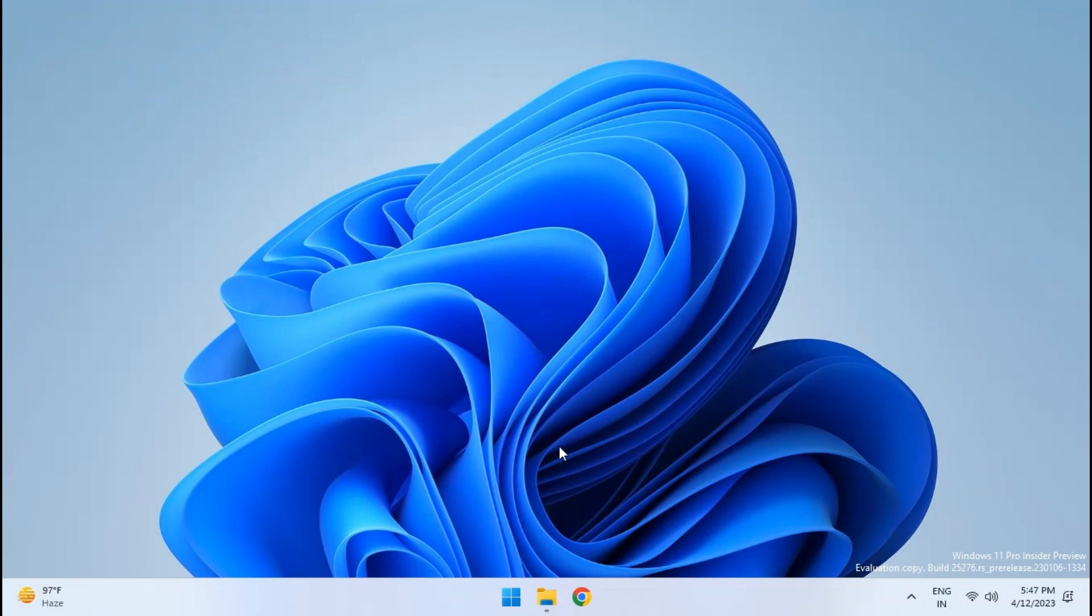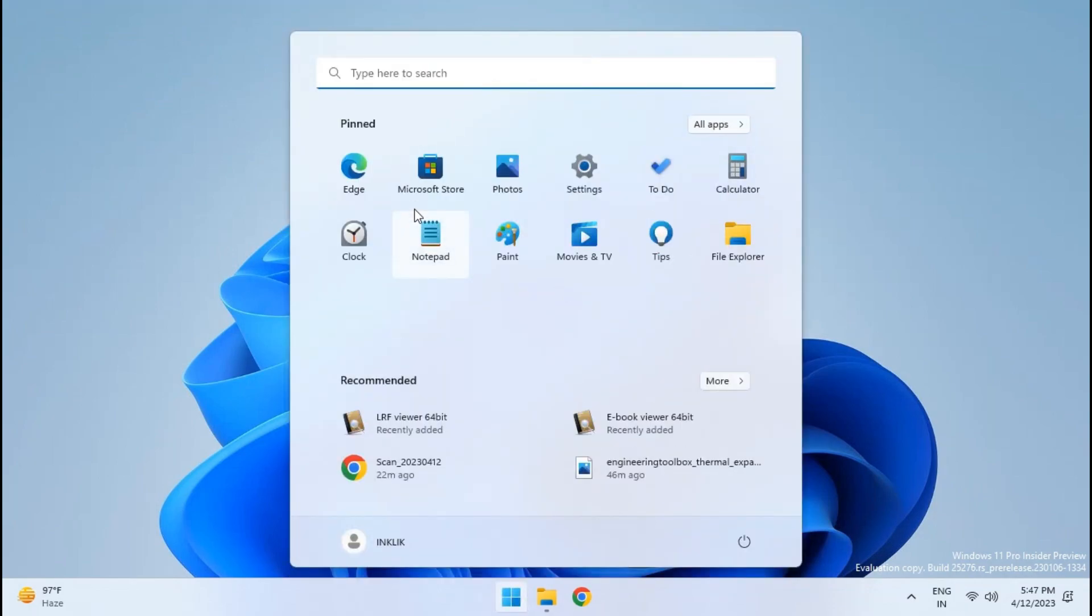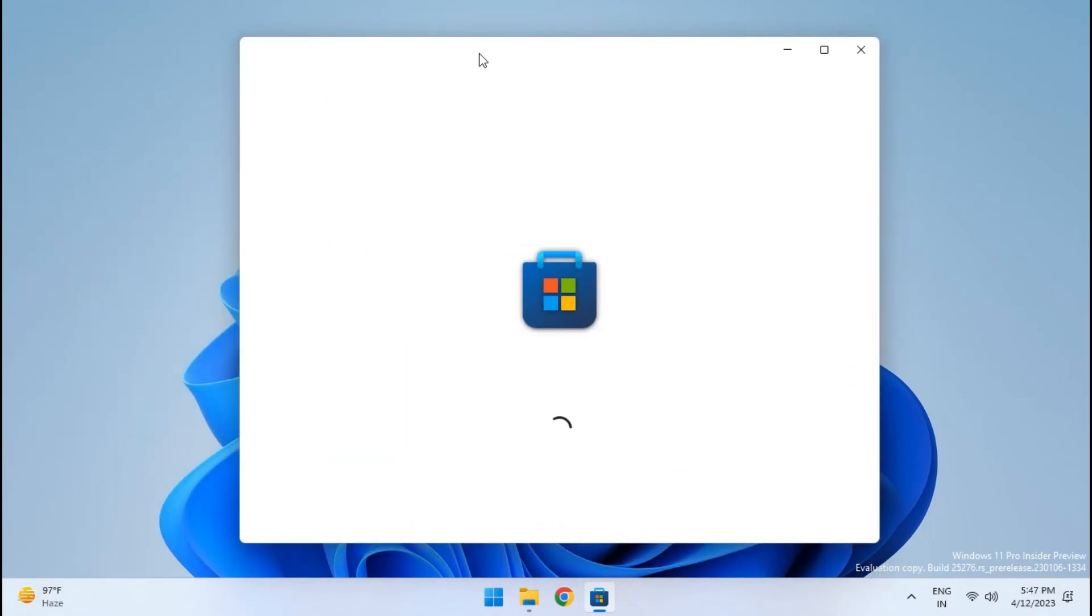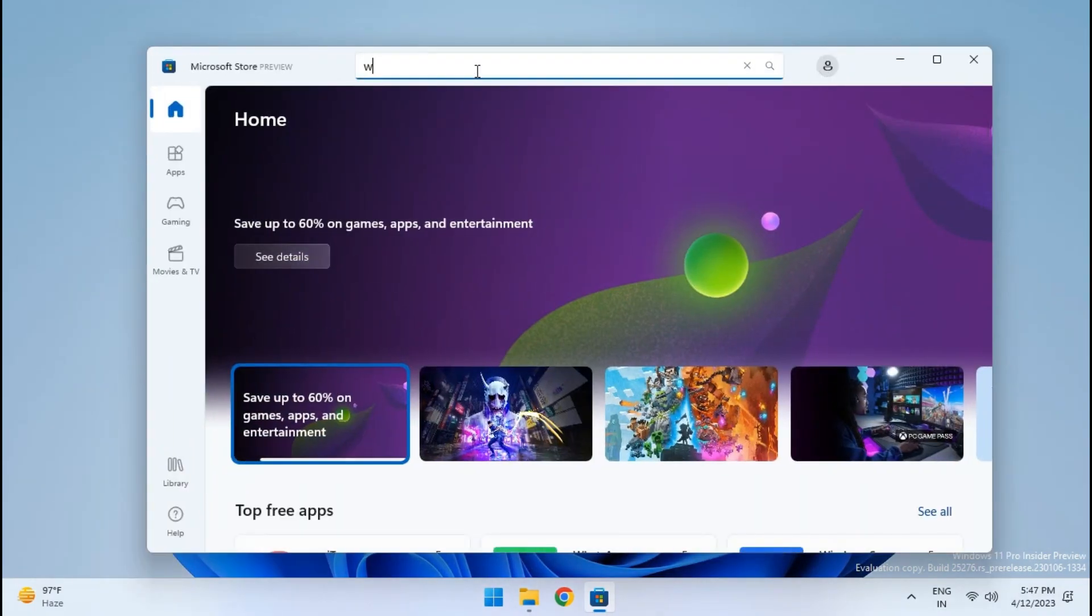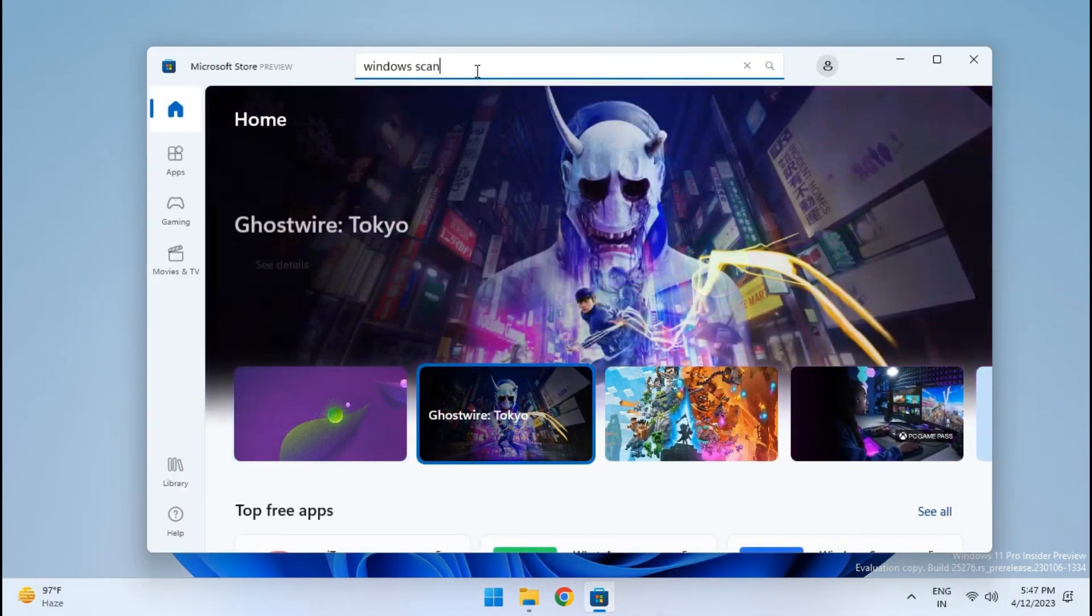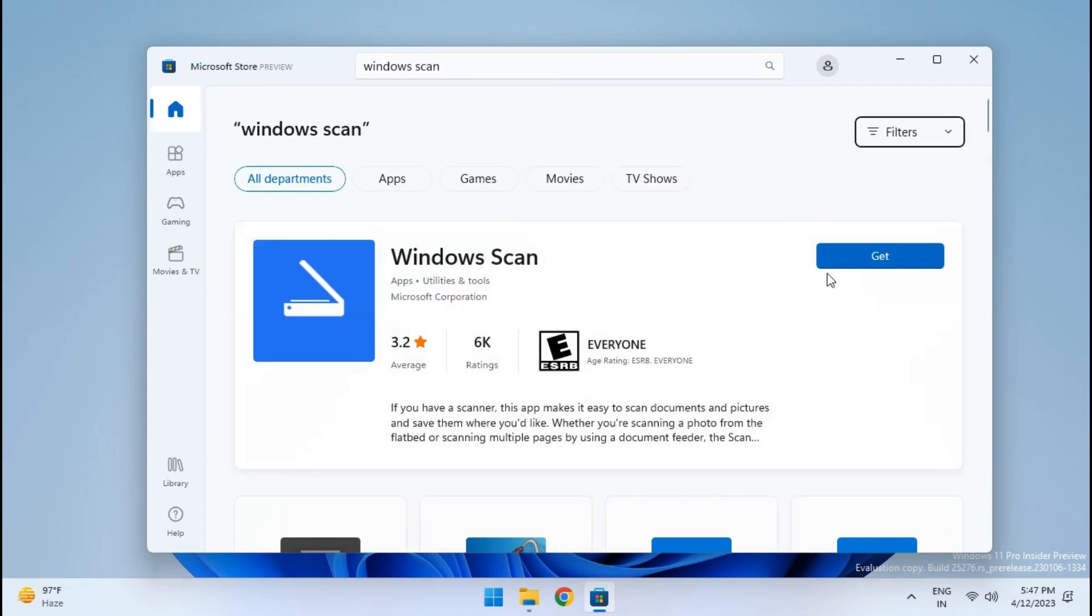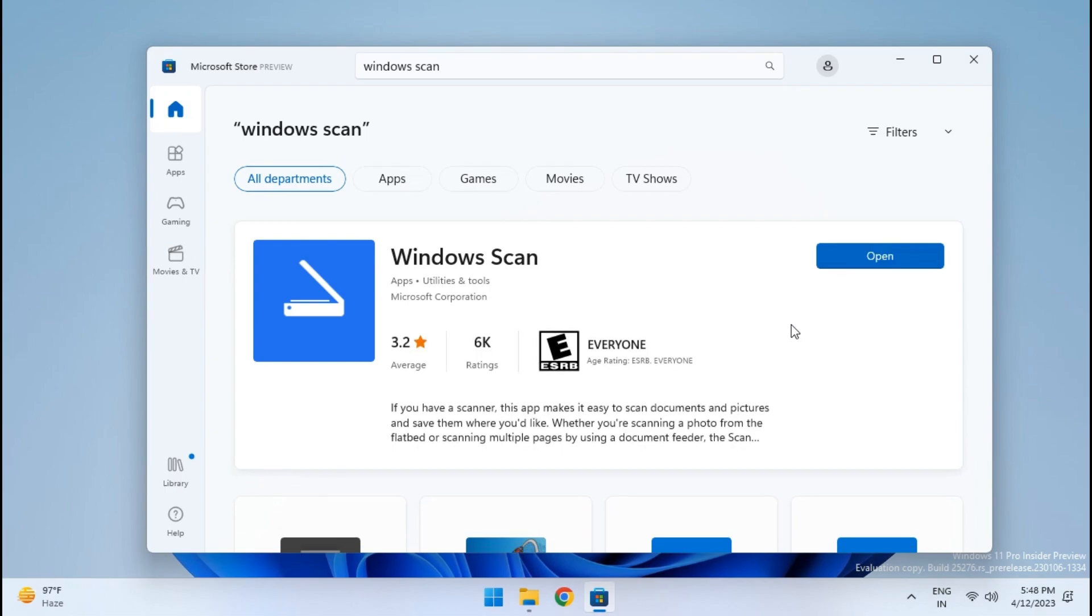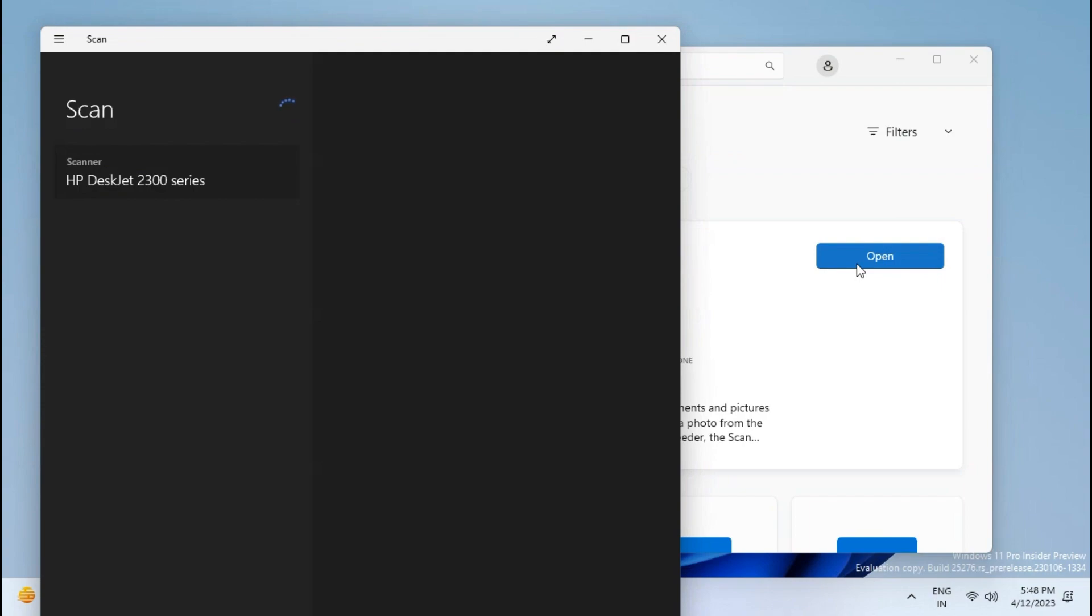The very first thing you need to do is open Start and then launch the Microsoft Store. Search for Windows Scan app and then install it. After the app has been installed, simply open it up.